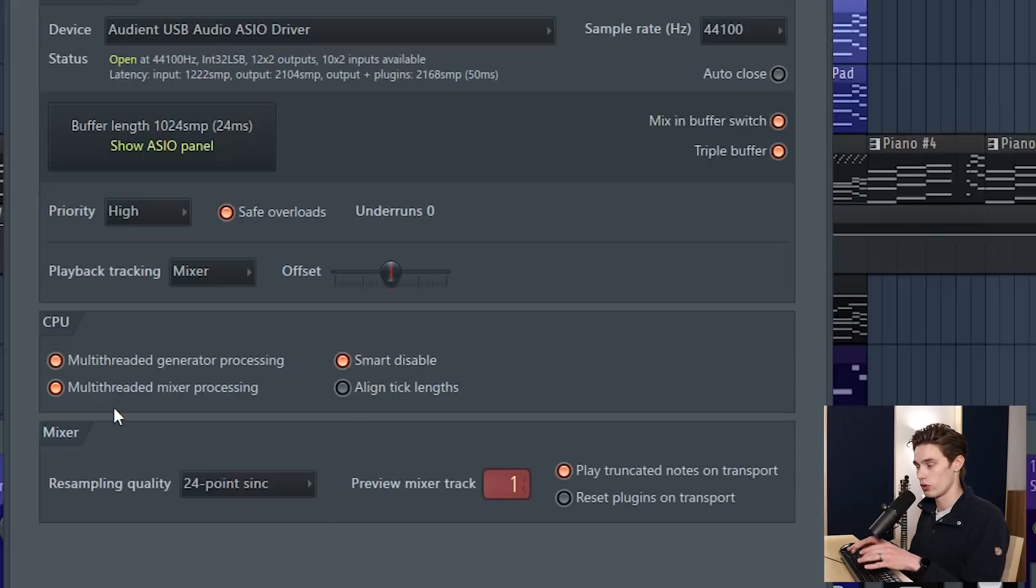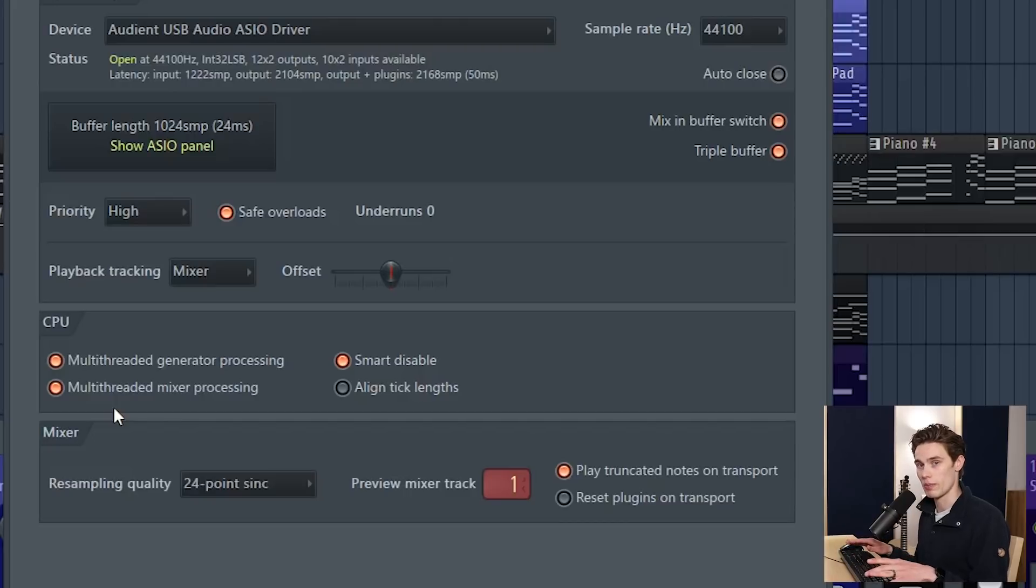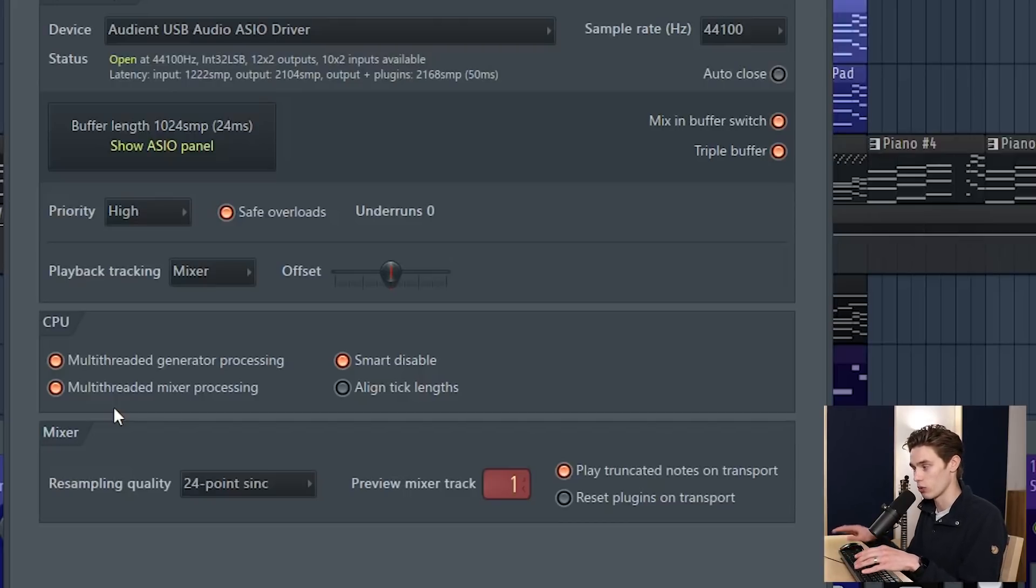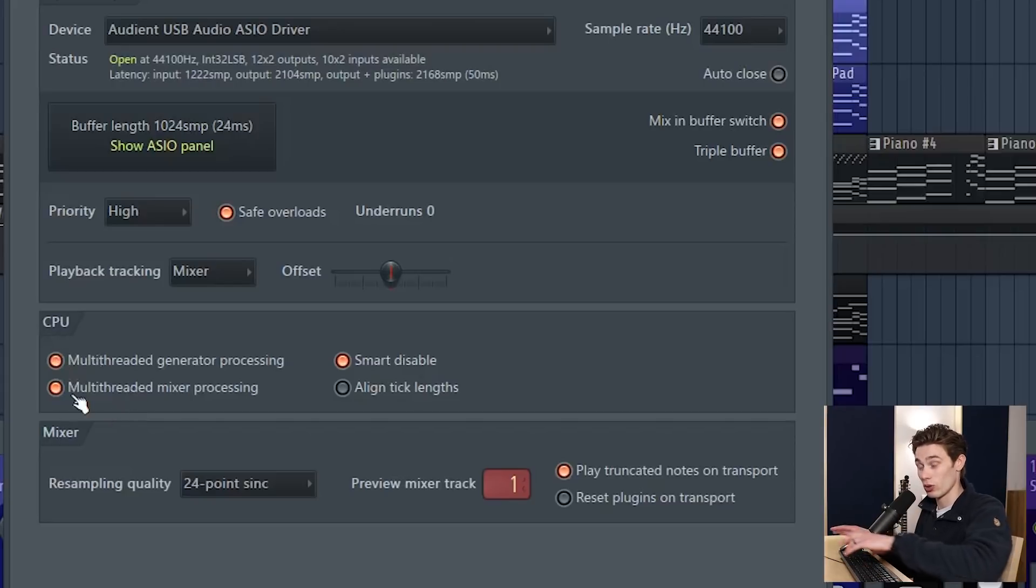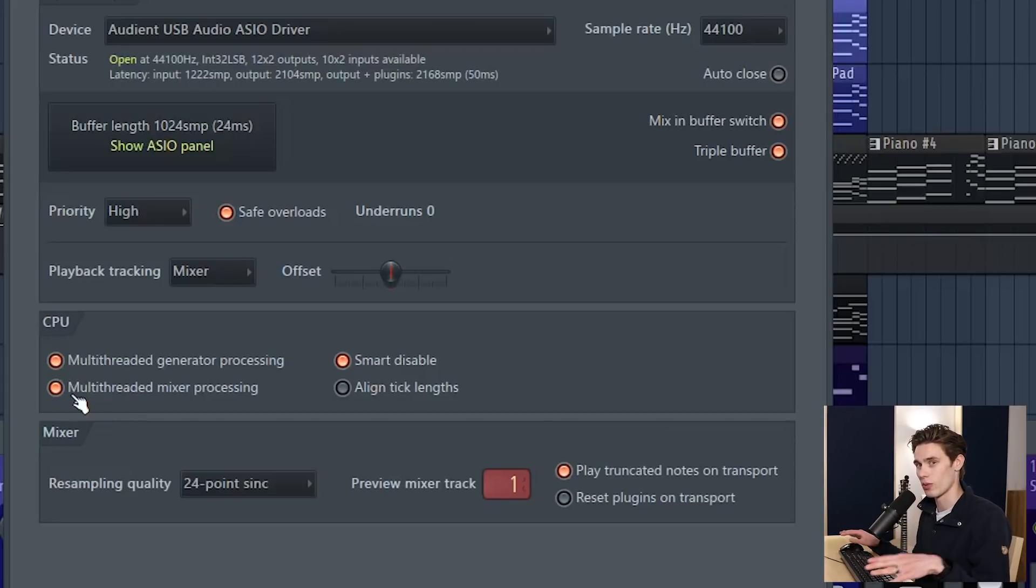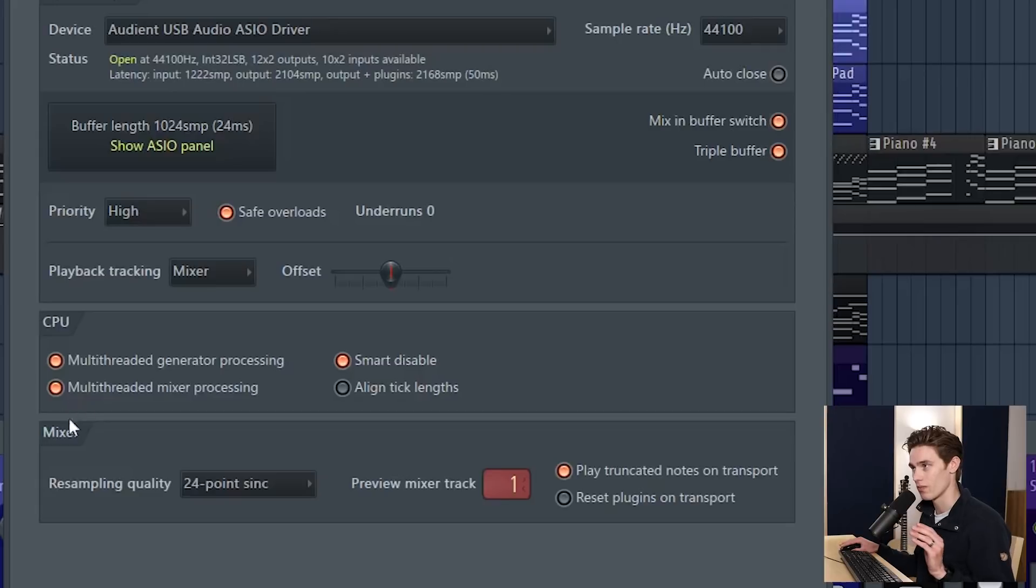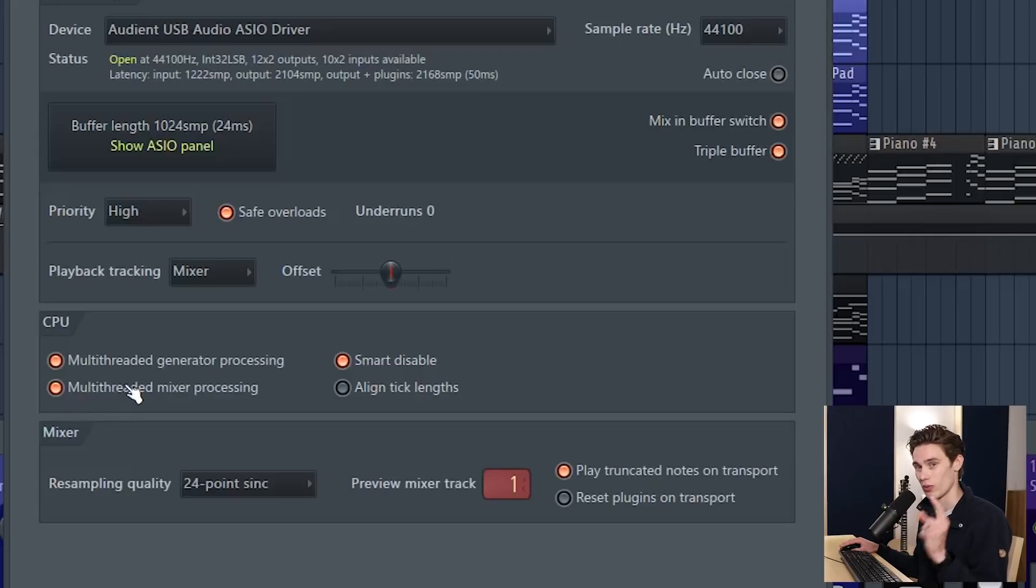What these do is let FL Studio use all the cores or more cores of your CPU because your CPU is multi-threaded, it has multiple cores, multiple logical processors. Selecting these lets all those processors be used together which often means that the CPU has less load on any one particular core.